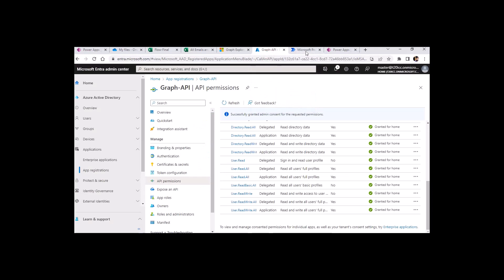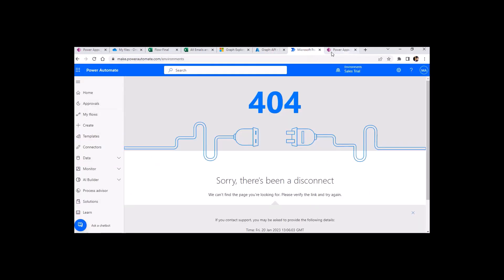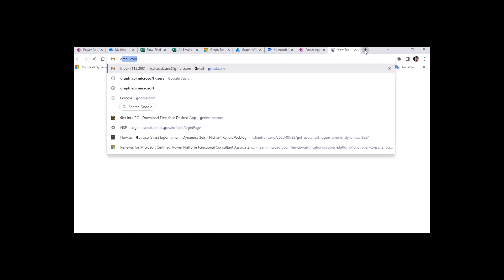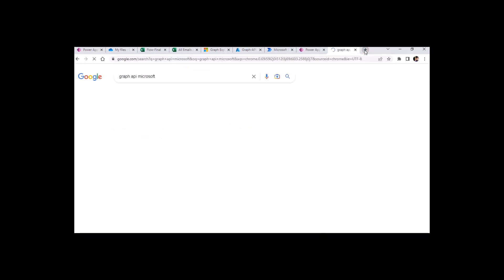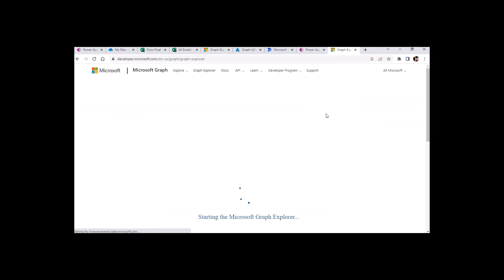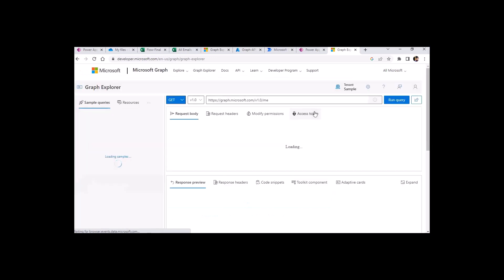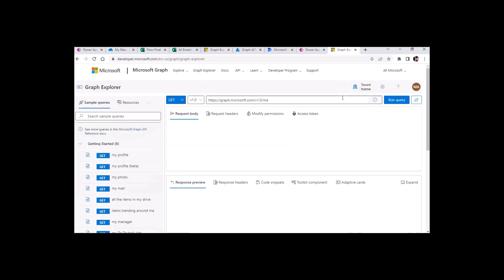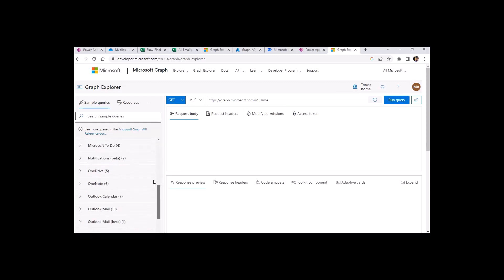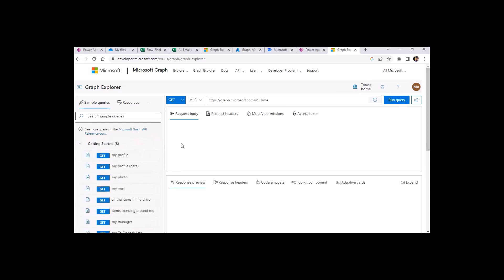Let me quickly introduce the Microsoft Graph API. You can find it by Googling 'Graph API Microsoft' and then click on Graph Explorer. Without signing in, you can already get a sample of data here. If you want to sign in with your tenant ID or organization ID, you can sign in. I have already signed in. There are many pre-defined API operations you can use.